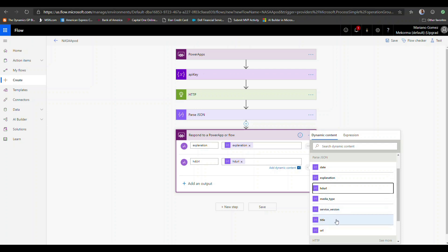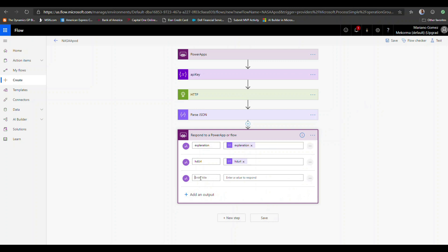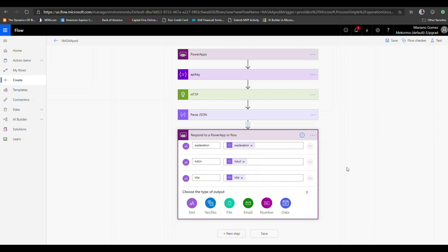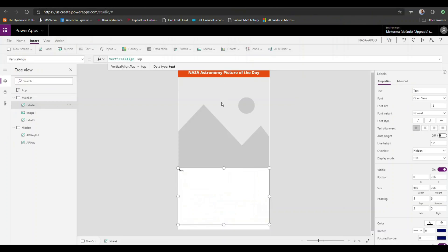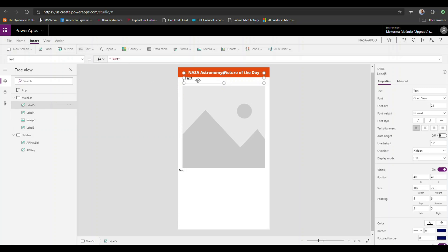Note that you can add other fields — the title, service version, or media type are all available. I'll go ahead and also pass in the title. I'll call that field 'title' and map the title field from the parsed JSON. So we now have the ability to pass explanation, hdurl, and title back to PowerApps. I'll save this flow. Back in the app, I'll add a text label for the picture title.